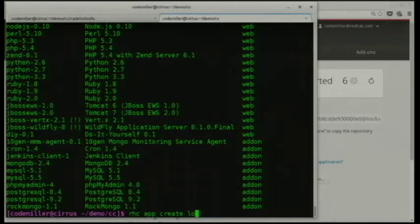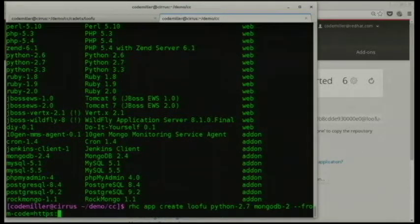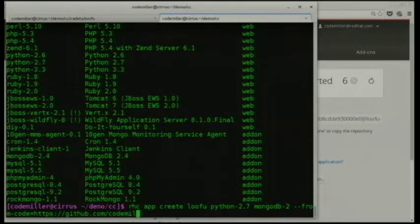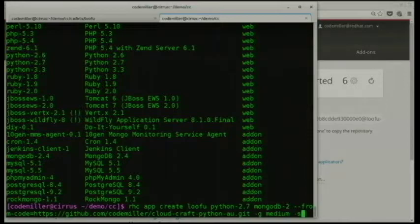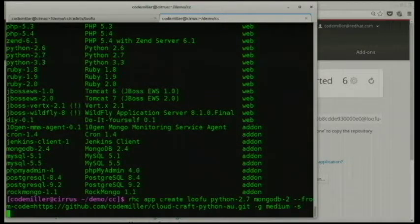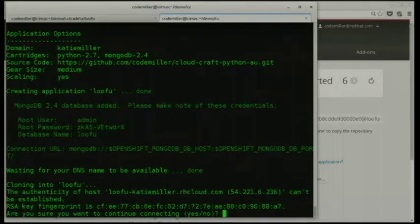To create an app from the command line: 'rhc app create', give it a name — Lufu — then just the names of the cartridges you want: Python 2.7 and MongoDB 2. You can tell it to use a particular GitHub repository as the template. I've set the gear size to medium. And the '-s' flag at the end is what enables the auto-scaling behavior — scaling up to meet load based on the number of concurrent connections.